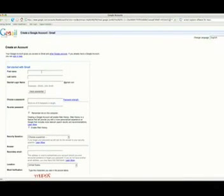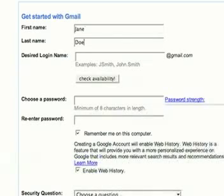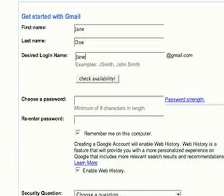Now from here, it will ask for different pieces of information about us — our name, what we want our email address to be. So we'll start with our first name, fill in your last name, and put in your desired login name, or in other words, your email account. I'm going to put janedoe@gmail.com.